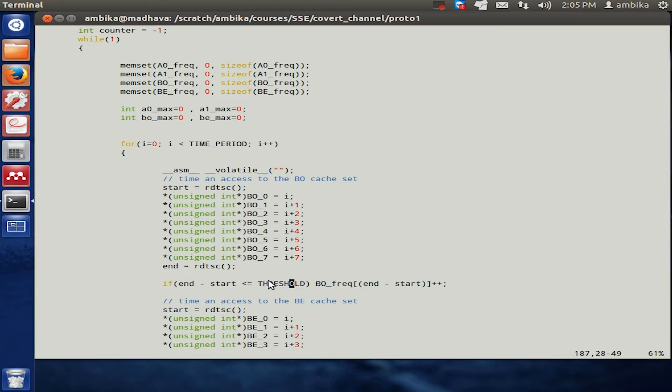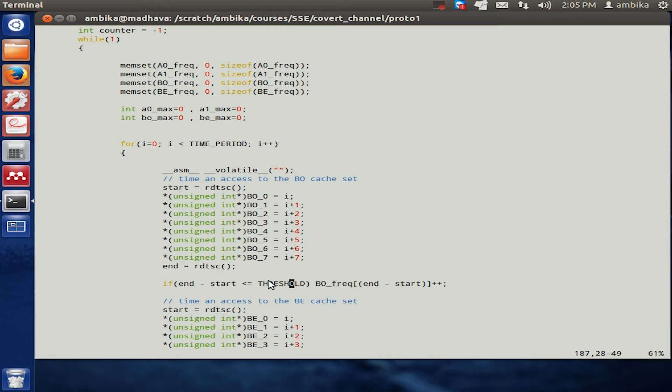The noise may come due to certain other aspects which are going on in the processor, for example page faults, interrupts, and so on, and these needs to be filtered out.